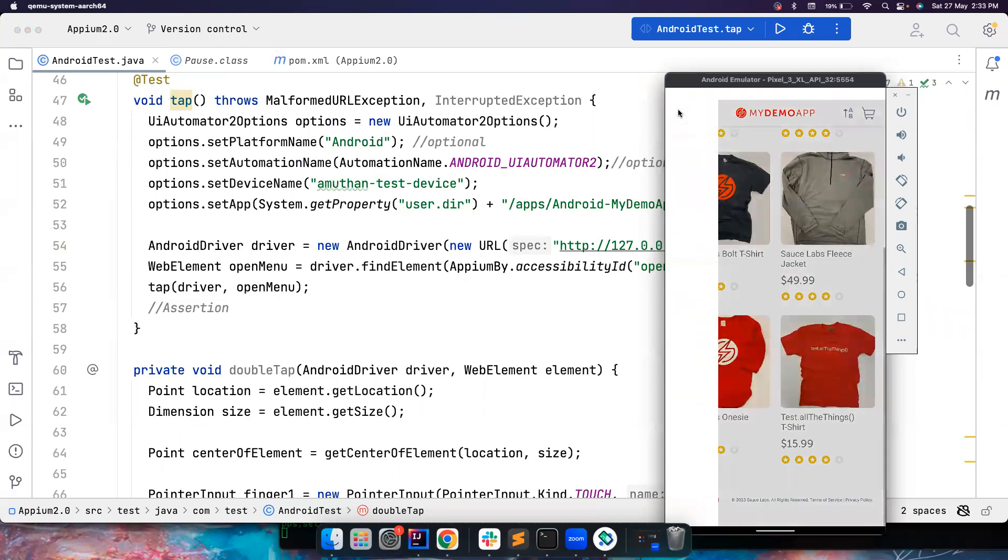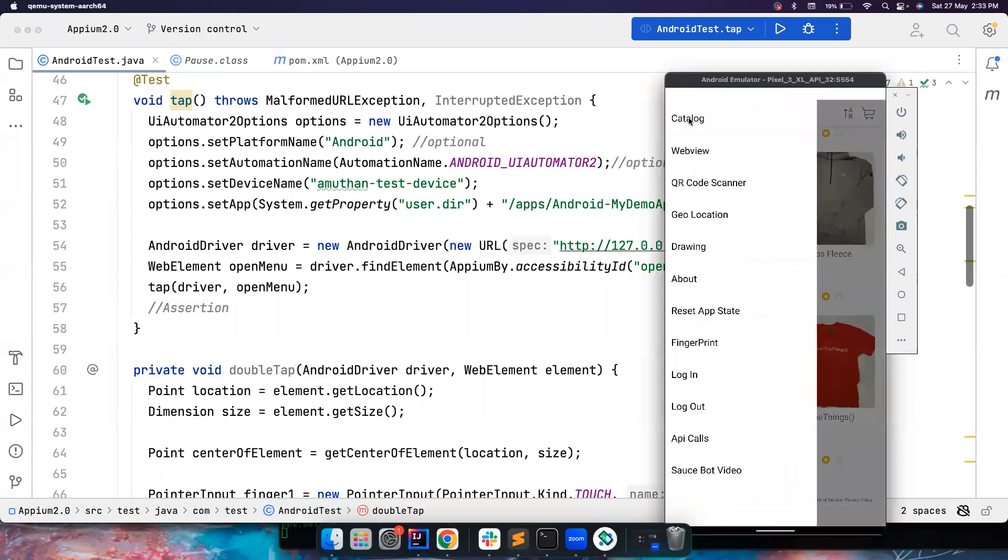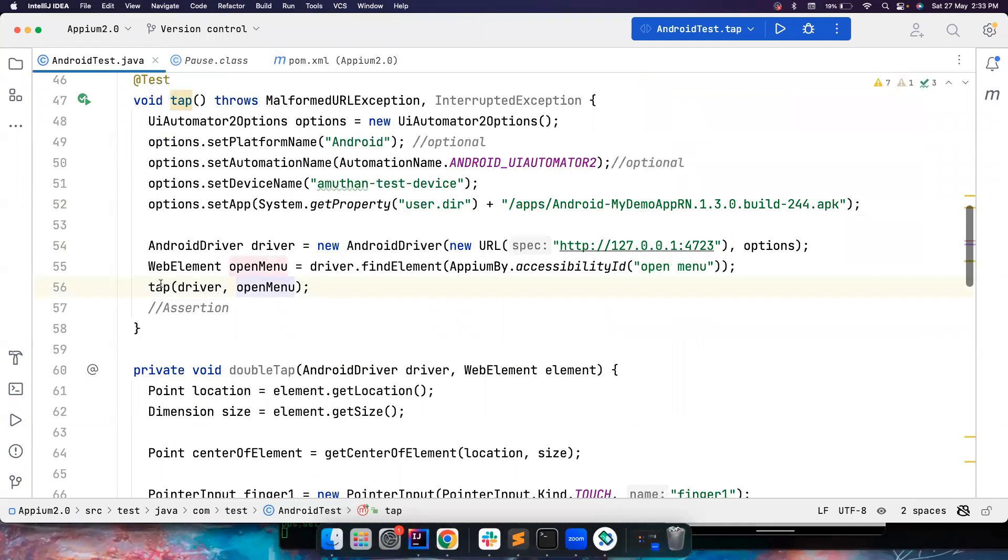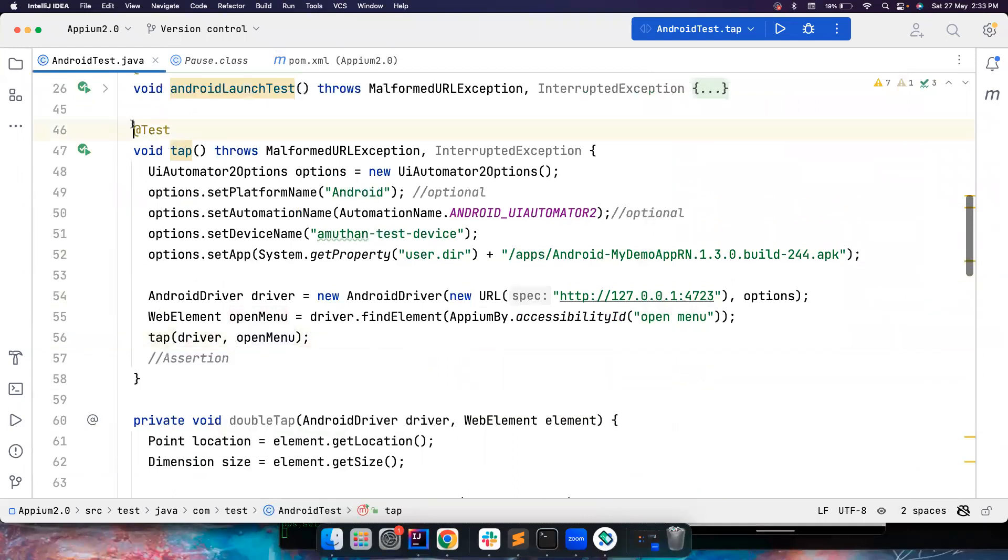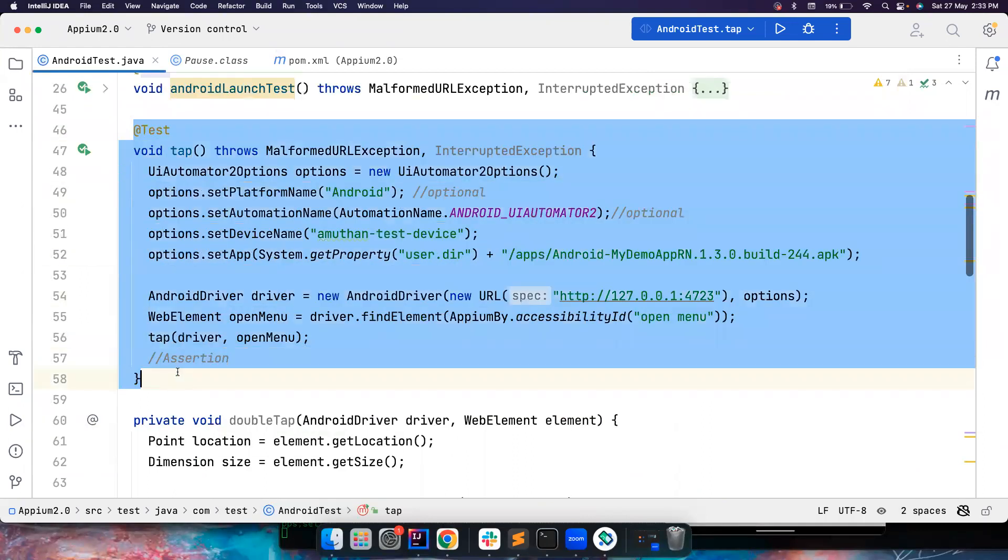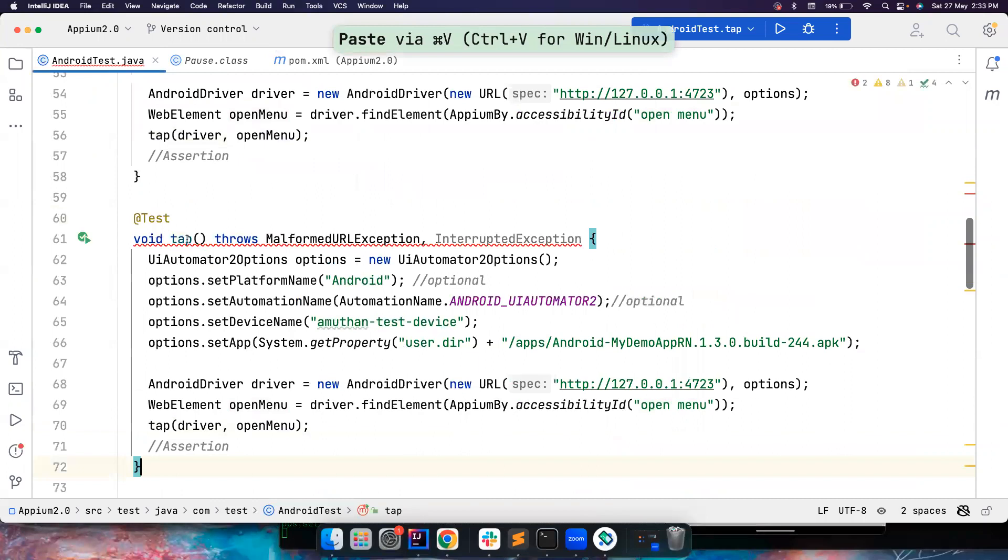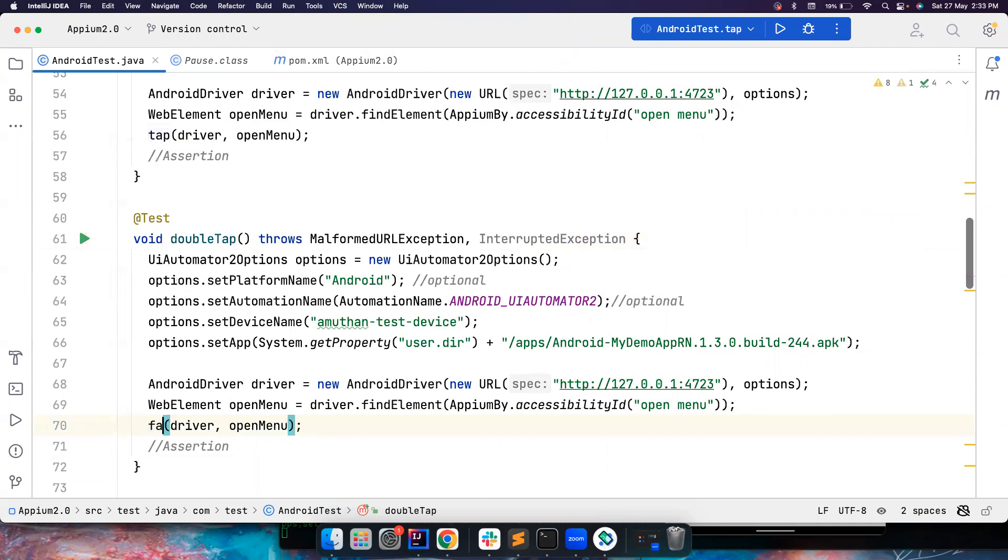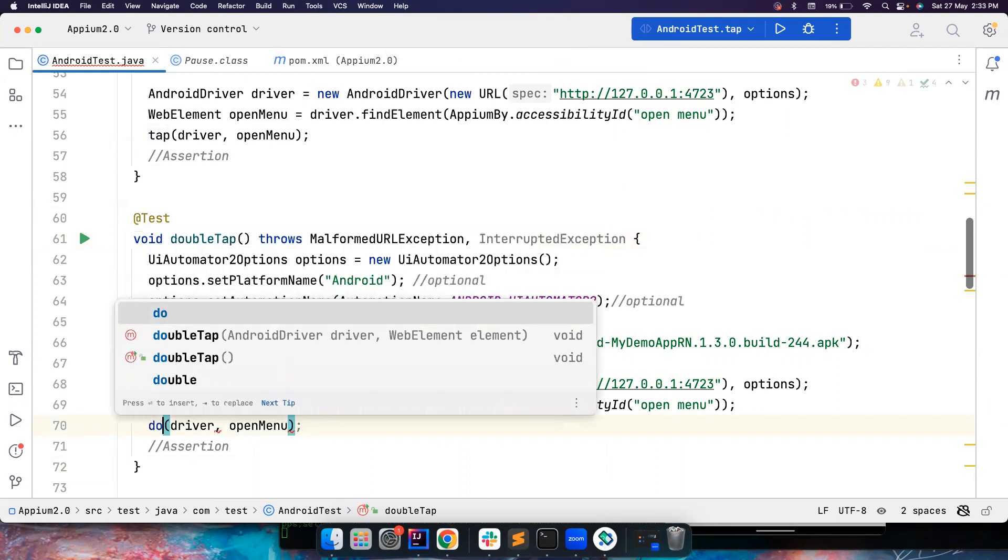So let's say I want to click here, and then I want to click. Okay, let's see what's happening. Let's try to do the same thing for this time. And then let's call it as double tap. And then just call this double tap method. Then let's see what it does.